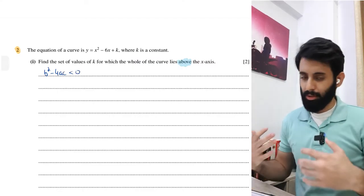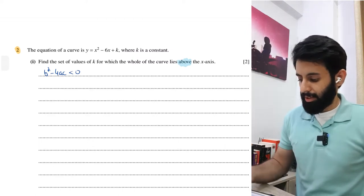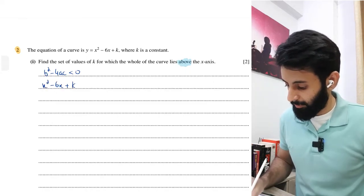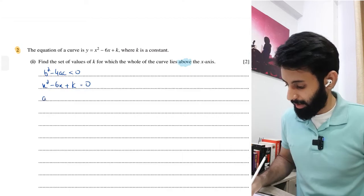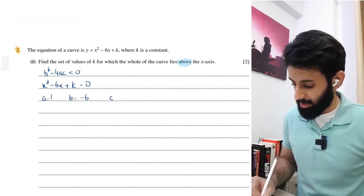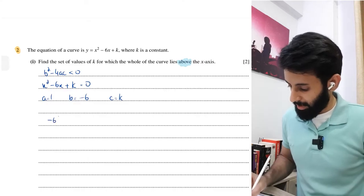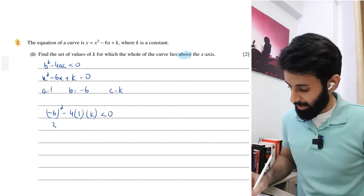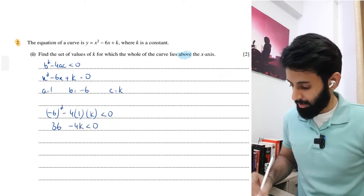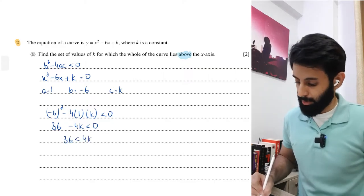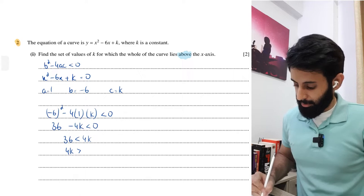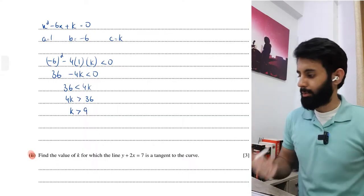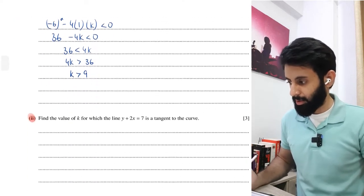The keyword is 'above the x-axis', which instantly tells me discriminant b² - 4ac < 0 - the same as saying it has no real roots. I scrape off a = 1, b = -6, c = k, then apply: (-6)² - 4(1)(k) < 0, giving 36 - 4k < 0, so 36 < 4k, meaning 4k > 36, which gives k > 9. That is the correct answer.